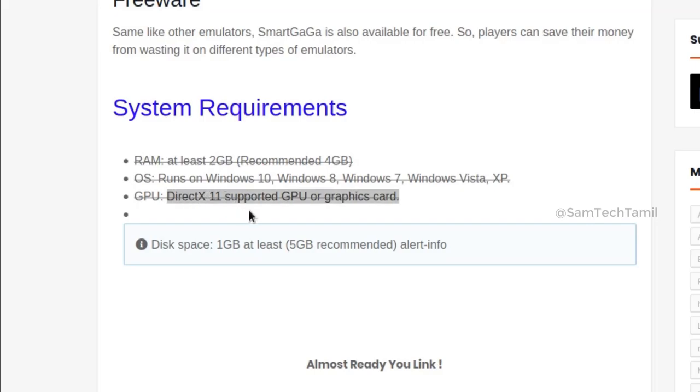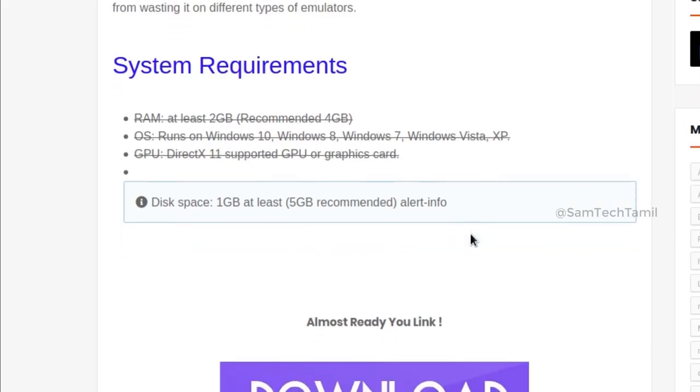Here is the GPU. Here is the DirectX level. Here is the graphics. Here is the disk space, minimum 1GB, 5GB recommended.